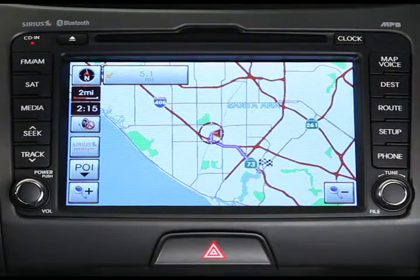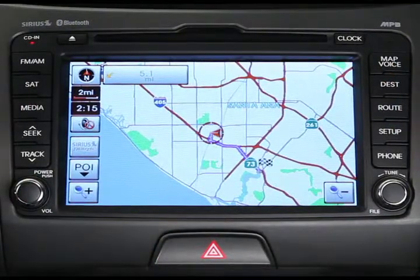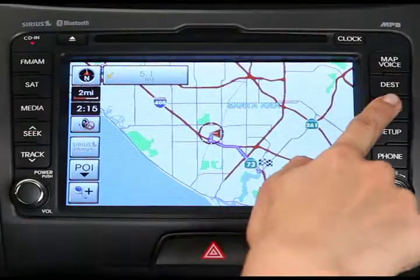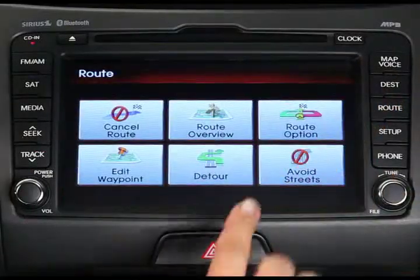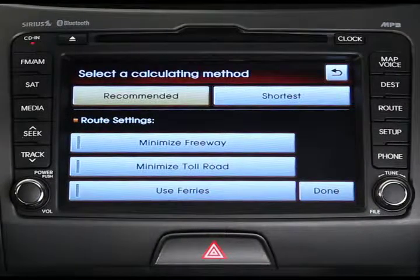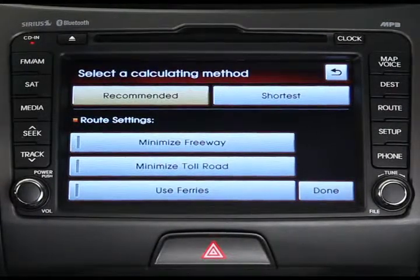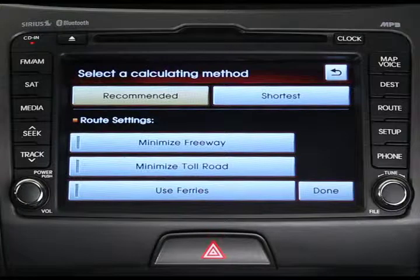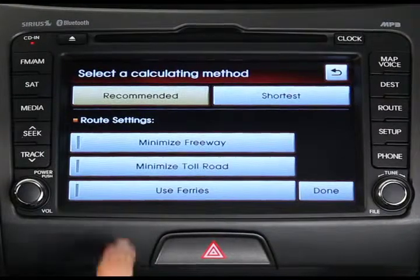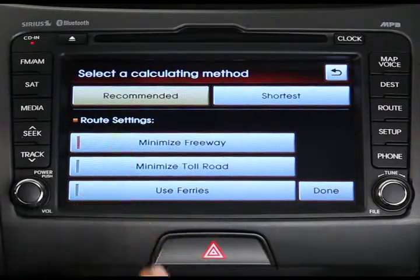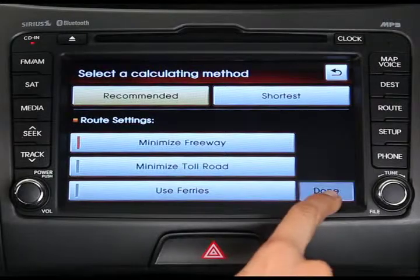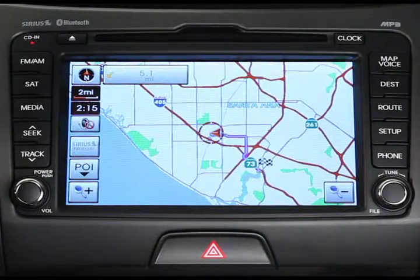Let's say the current route is taking too much time and you want it to be quicker. From the route menu, press the route option button. A list of routes will appear, including the recommended route and other options such as the shortest route and routes without freeways or toll roads. Select the one you prefer, press done, and guidance will start up again.